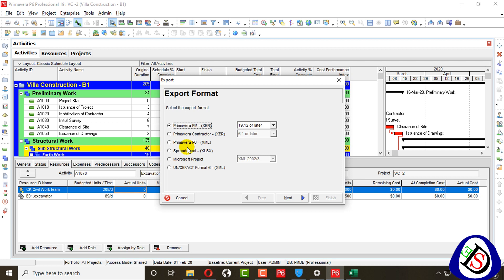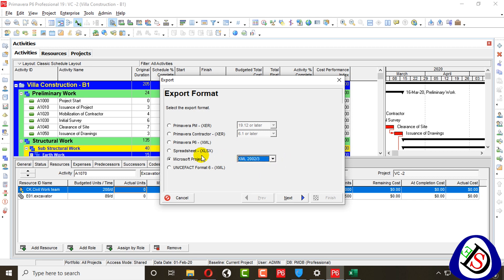We can also make a Microsoft Project MPX or XML file — including 2013 and other versions — as well as an XLS spreadsheet. There are also contractor versions and P6 XML file versions. The formats most commonly used are Primavera P6 XER, Primavera PM XER, and spreadsheet. Microsoft Project users also commonly import and export using the MPX format.